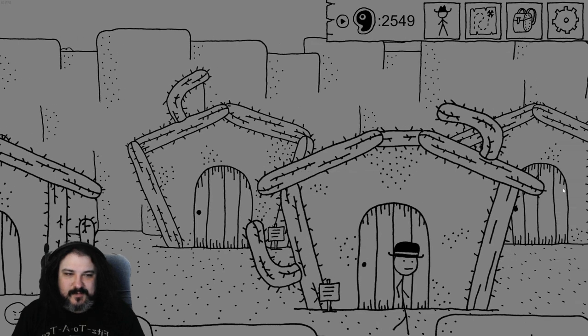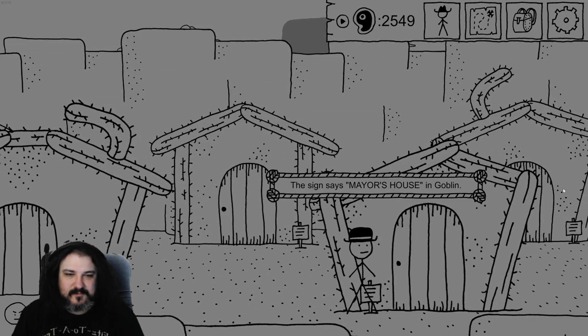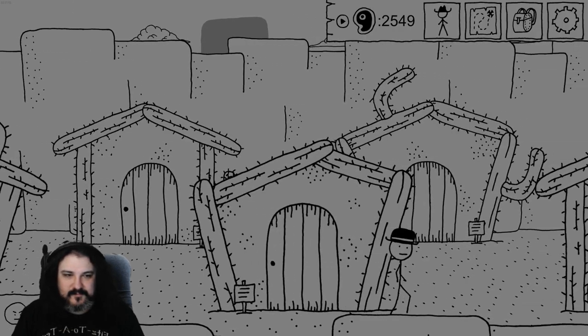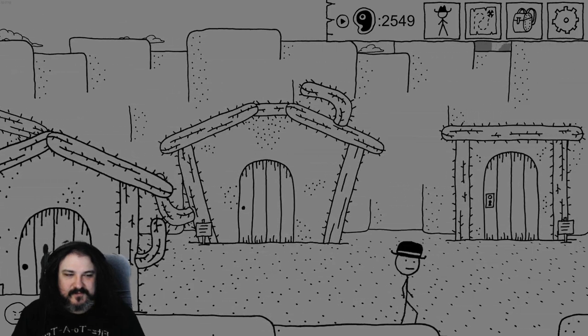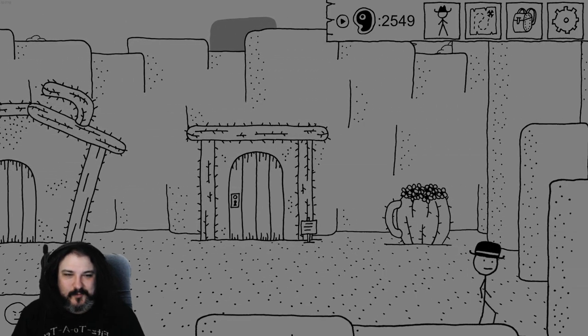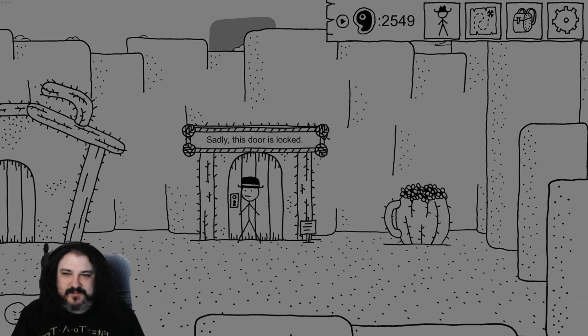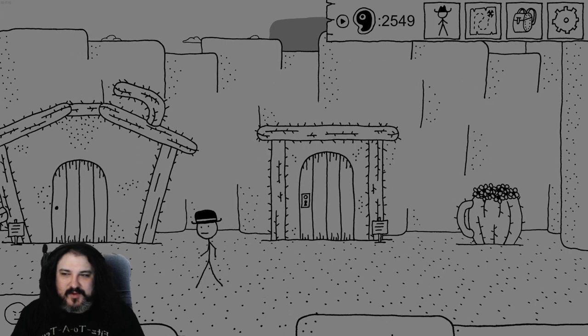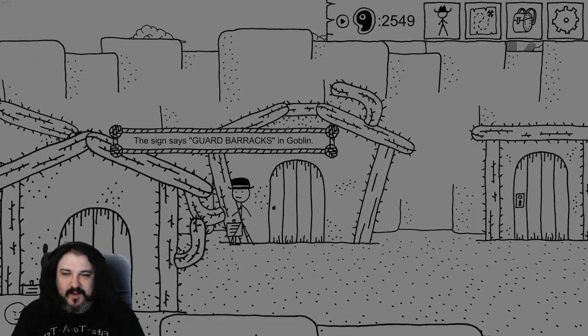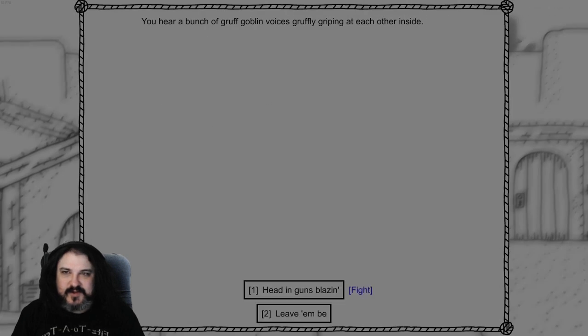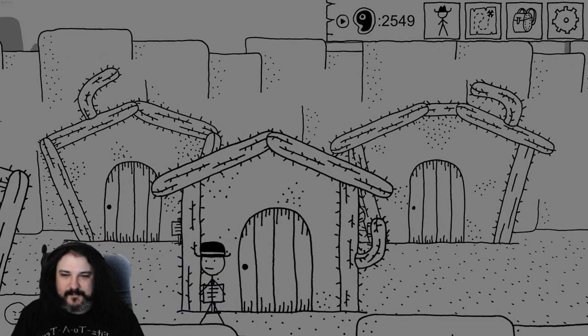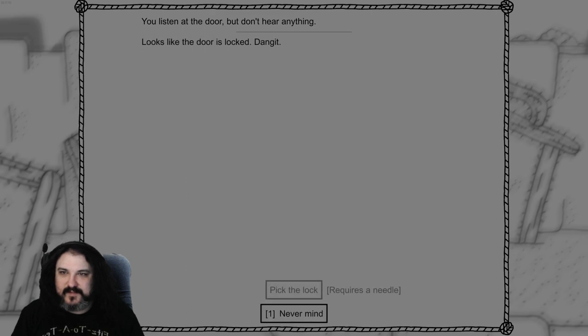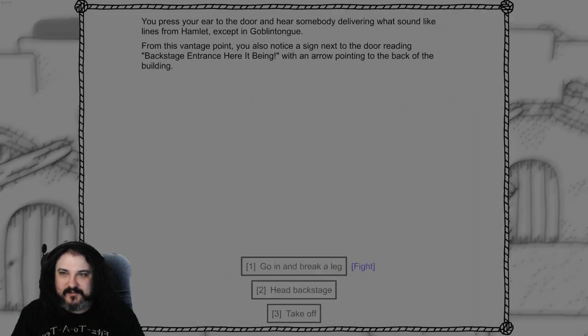Do do do do do. Like if you click on it it's just like, you never know. If you do find sepia let me know. I would prefer sepia. Storage in Goblin. Mayor's house in Goblin. You have to unlock it in game. Hopefully we can do that. Treasure cave. The door to remaining locked at all times. Yeah but I have lockpick. Come on I'm a lockpicker. Guard barracks. Hear a bunch of gruff goblin voices. Cafe. Don't hear anything. Doors locked. Oh I don't have any needles left. Theater. Okay.